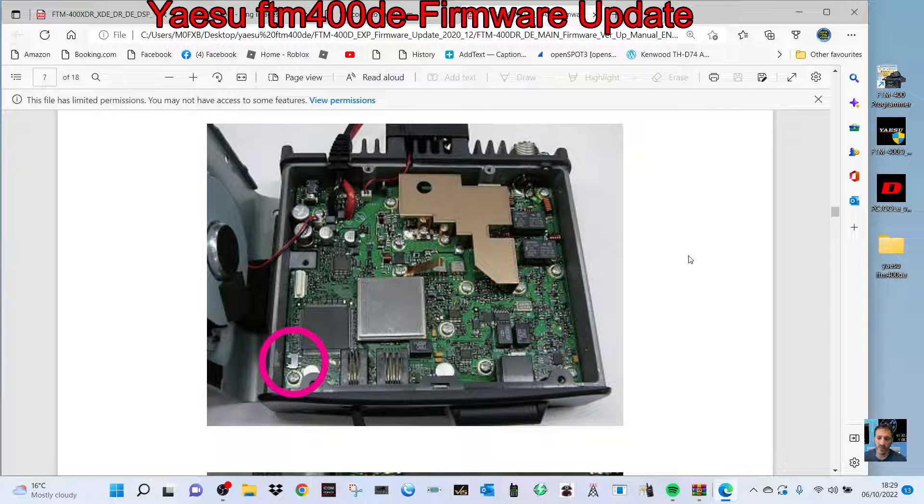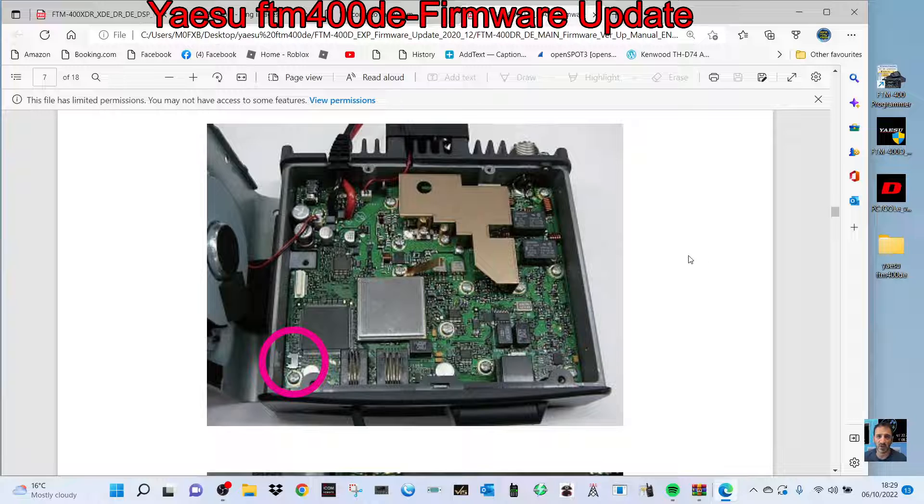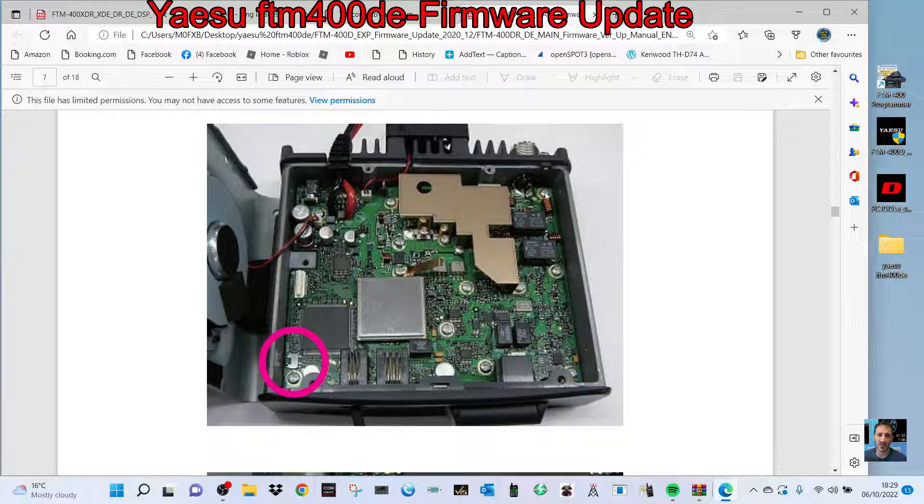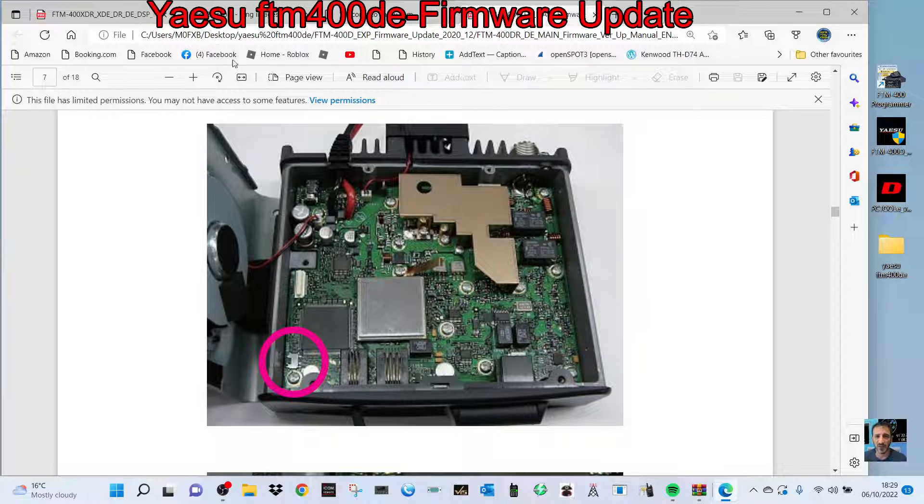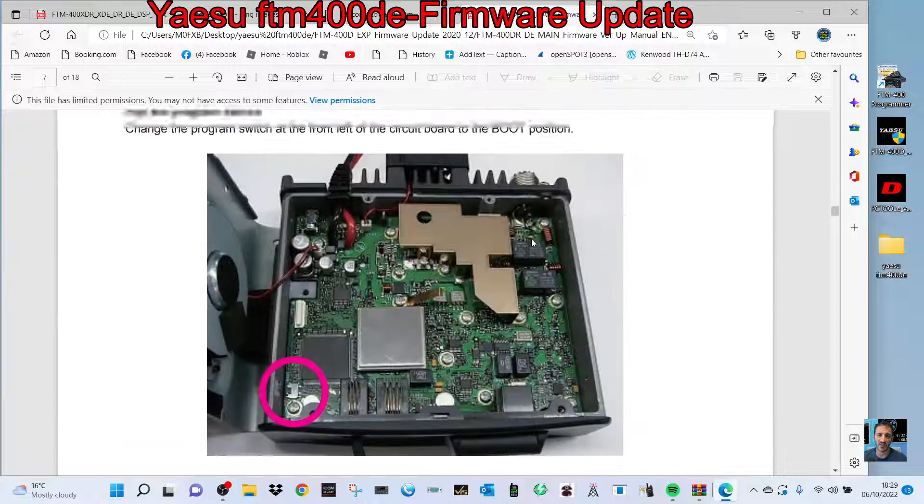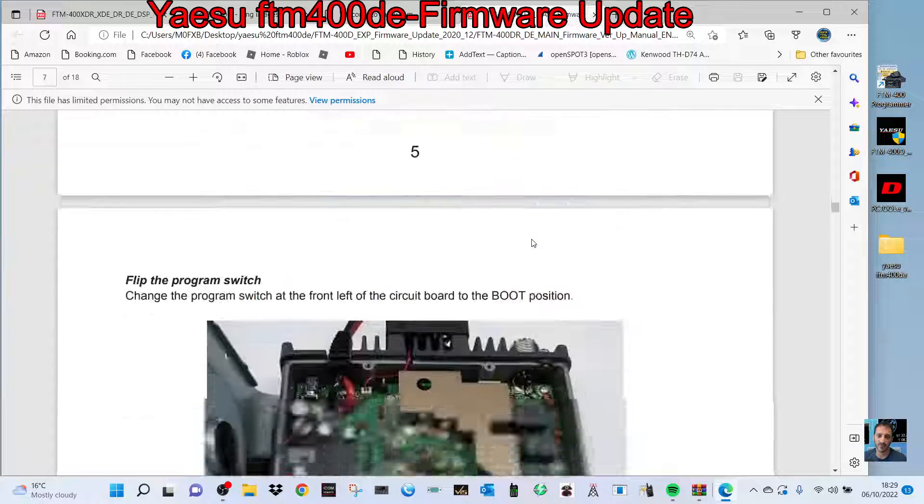Do a full factory reset by holding down DISP, then select number seven, which is clone, and do a factory reset. That part of the firmware upgrade is done—you're now on the latest firmware. Now we're going to do what they call the DSP firmware, and I'm going to put links in for both.